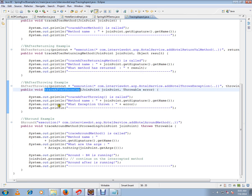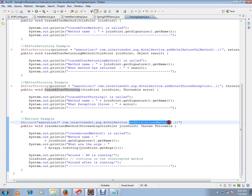Around advice means around my target method, the advice should be called before and after the target method.